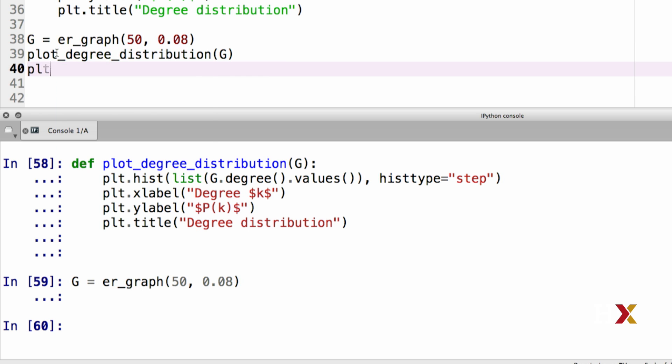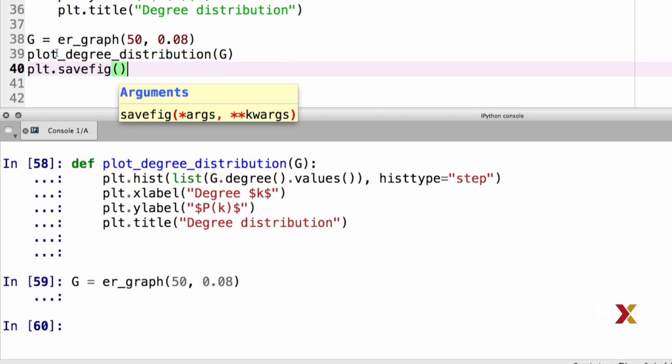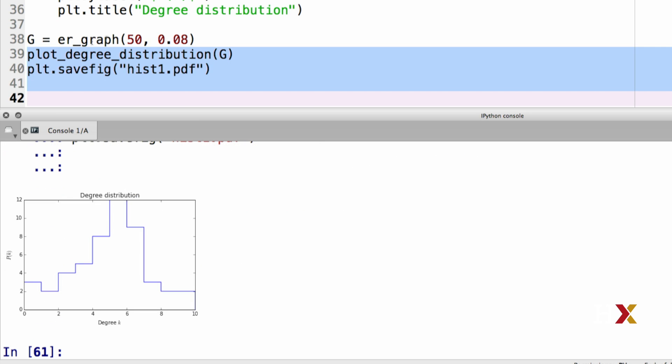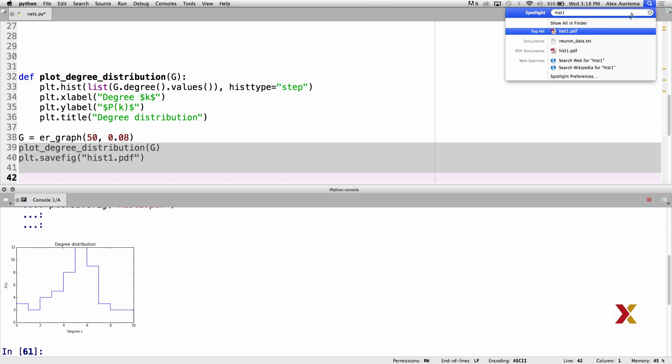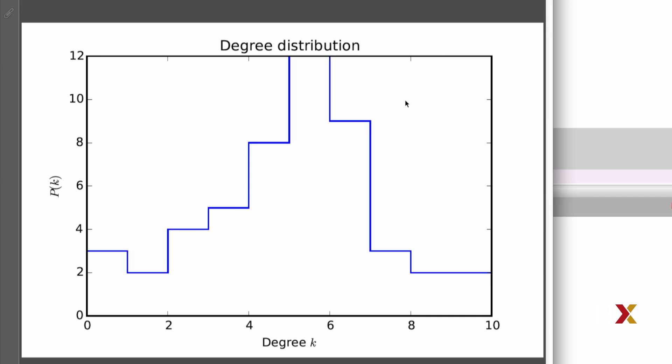I'm just going to copy it from here. And I'm going to save that to a file. I'll turn it into a PDF file. I'll call this hist1.pdf. Then we can look for hist1. And this is our degree histogram.